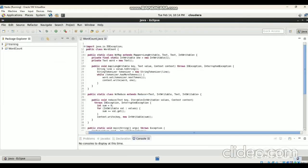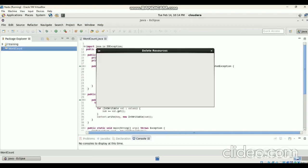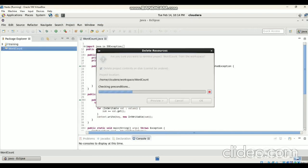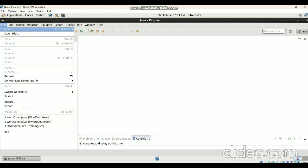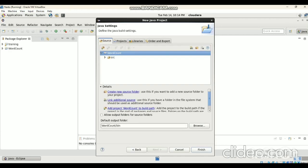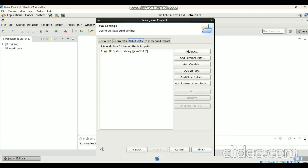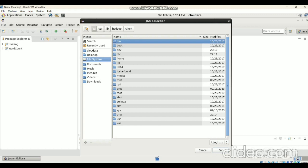After opening Eclipse Luna, I had deleted the previous WordCount project. Now I have to create a new project by clicking on File > New Java Project. Add the project name — we have to write the project name as 'WordCount', then click on Next. In this, click on the Libraries tab and click on Add External JAR Files, then select File System.